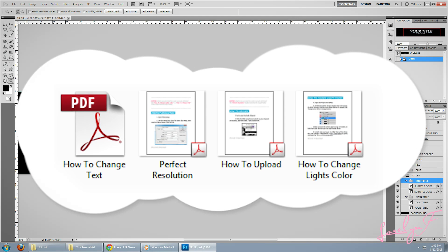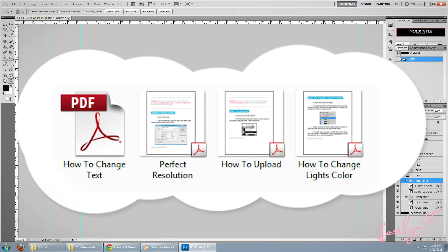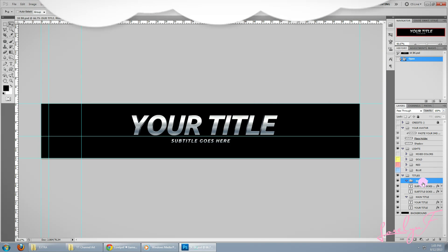By the way, before you ask me how to edit this, how to edit that, I've included a guide along with the project file, so you won't be having any problem editing this.